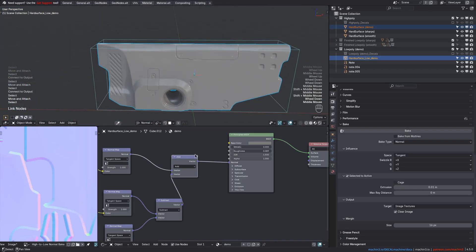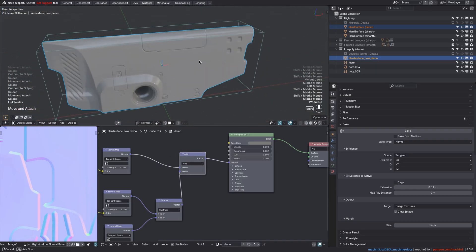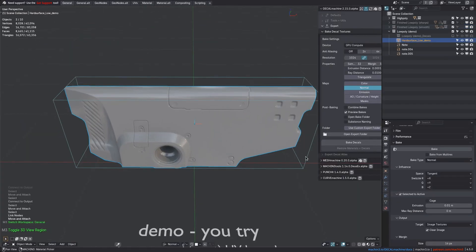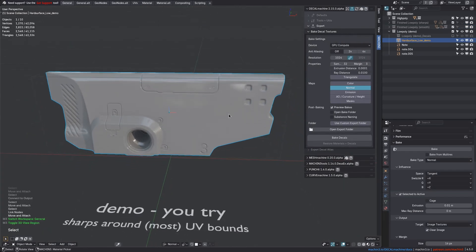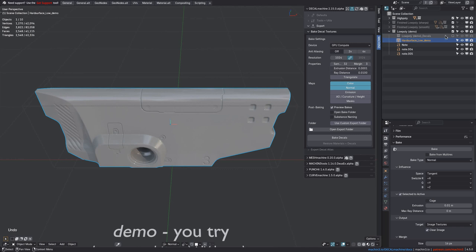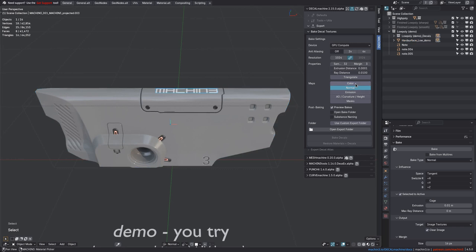And as I mentioned before, you can bake the other decal textures too, like the color textures from InfoDecals. Also emission, as well as AO and curvature for simple, subset, and panel decals.